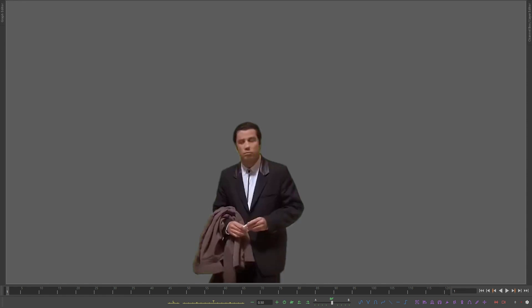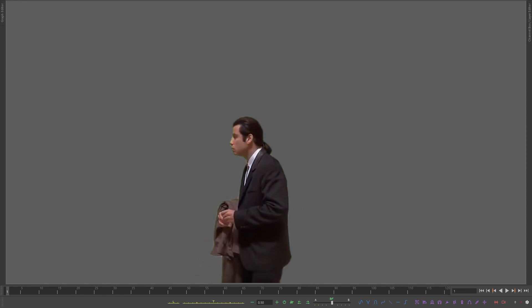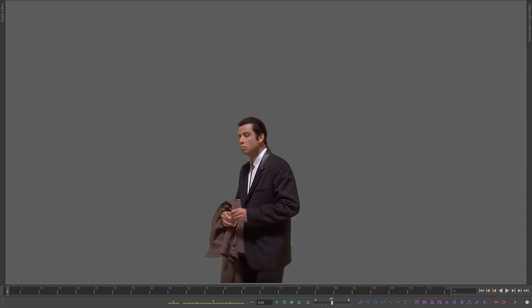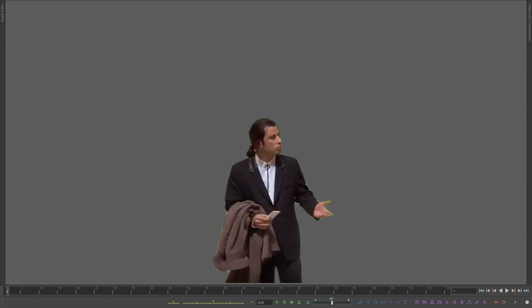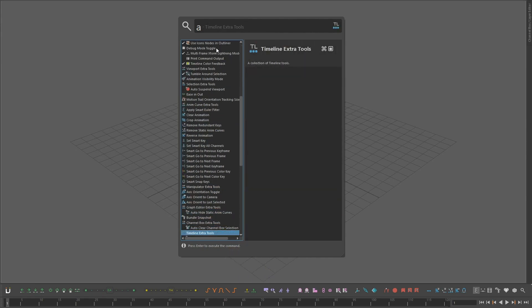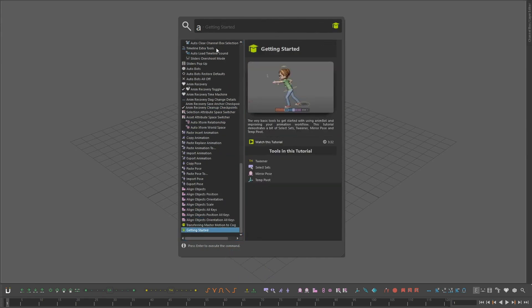If you feel like you only know how to use about 20% of A-Tool's features, but would like to expand that knowledge, you should definitely try AnimBot.